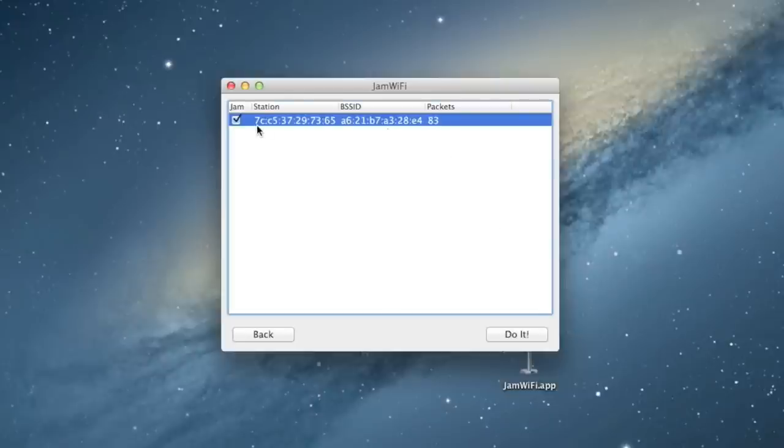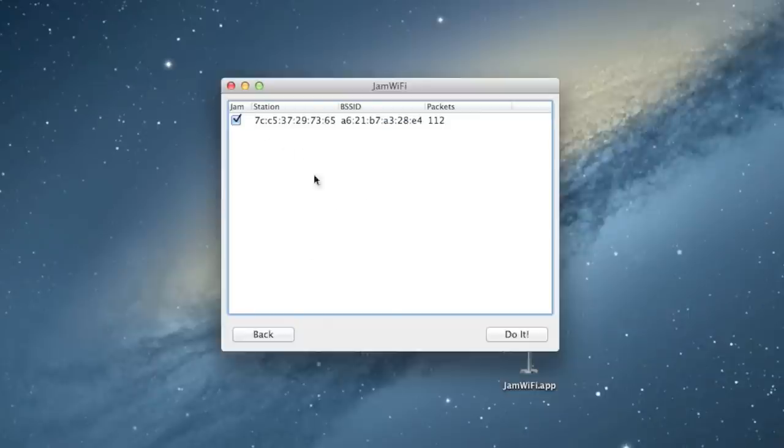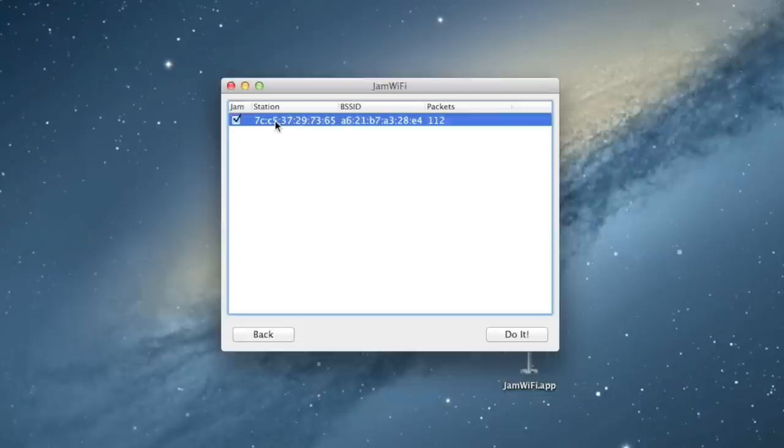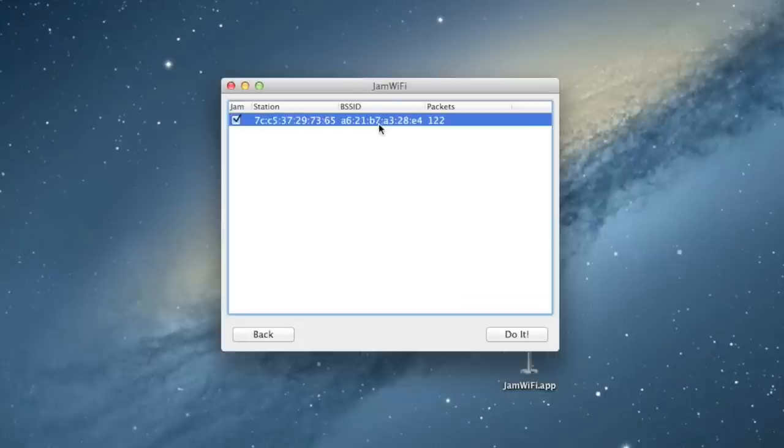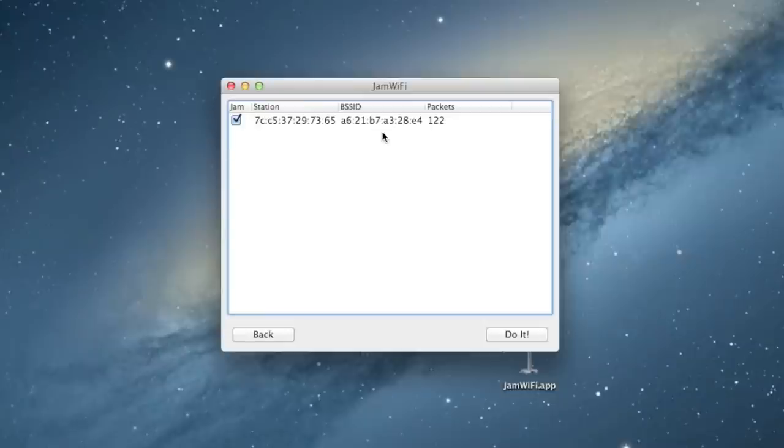So, right here in this table, you'll see a little checkbox next to every machine that's connected to the Wi-Fi. You just want to check the checkboxes next to whatever you want to jam. This table that says Station, this is the unique identifier of the device. And then this BSSID column is the unique identifier of the network that the device is connected to.